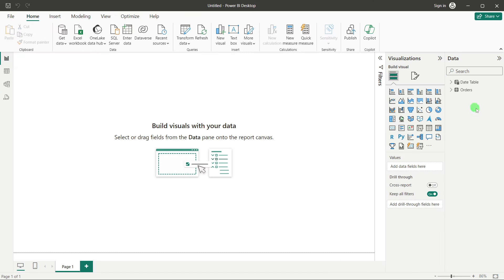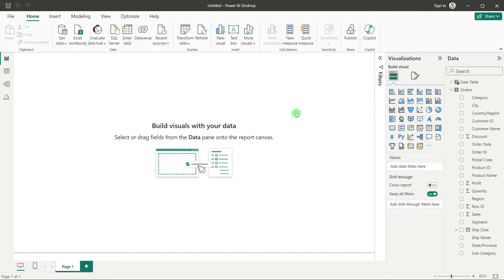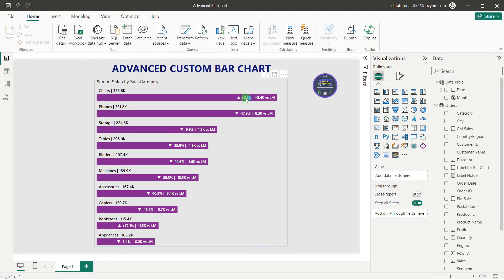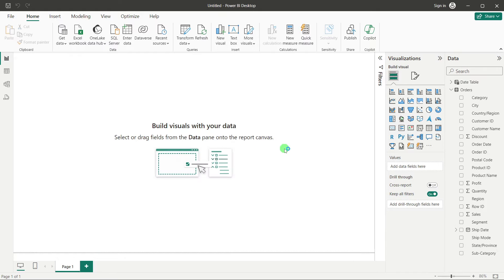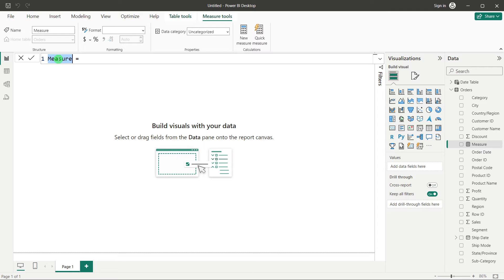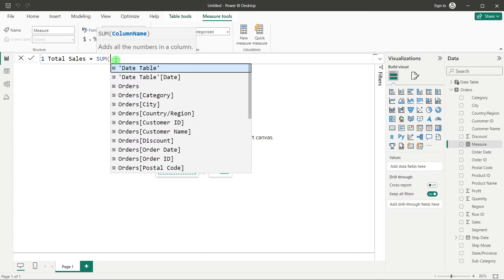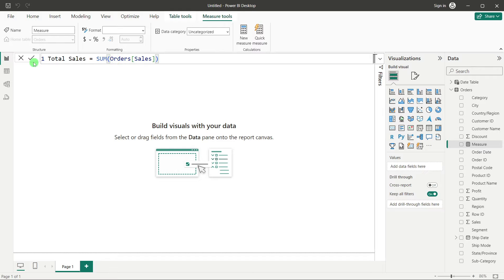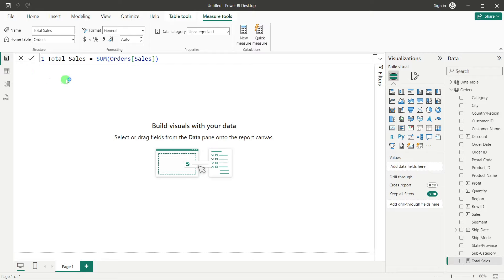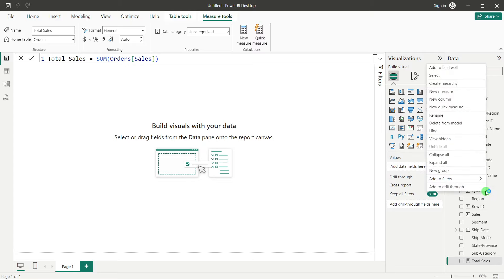First we need to do a few calculations. We have to find out current month and previous month sales to create the label we showed earlier. I'll create a new DAX measure. First, I'll find out Total Sales — it's simply SUM of Sales. This is the base measure from which we derive month-to-date and previous month-to-date values.